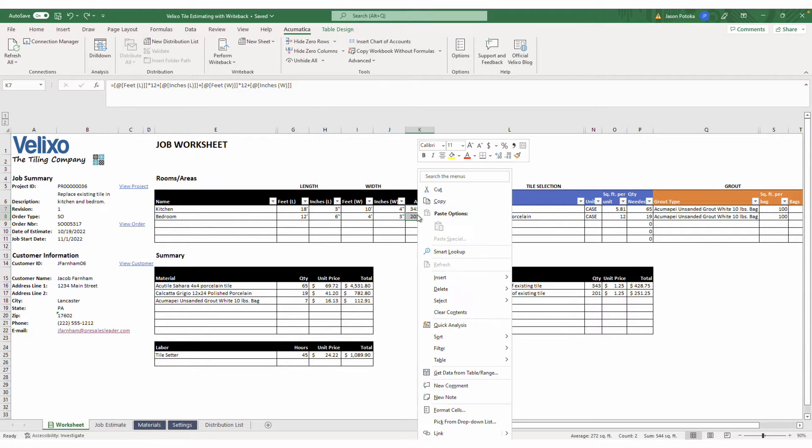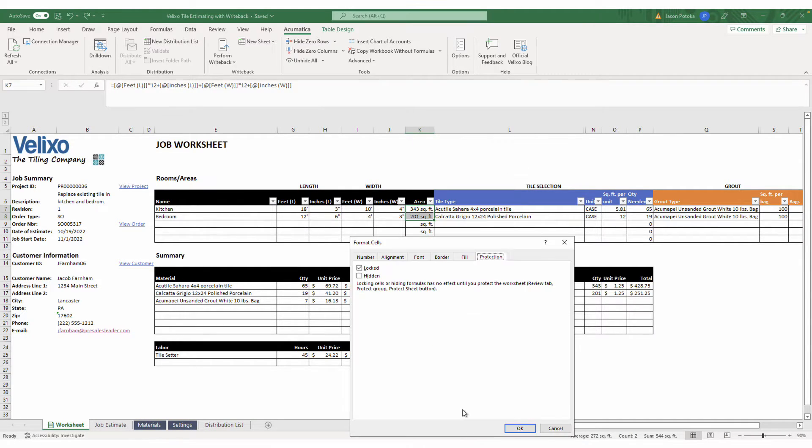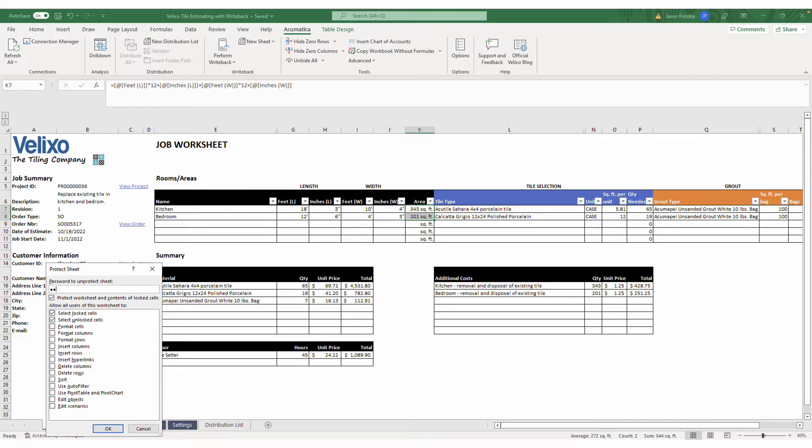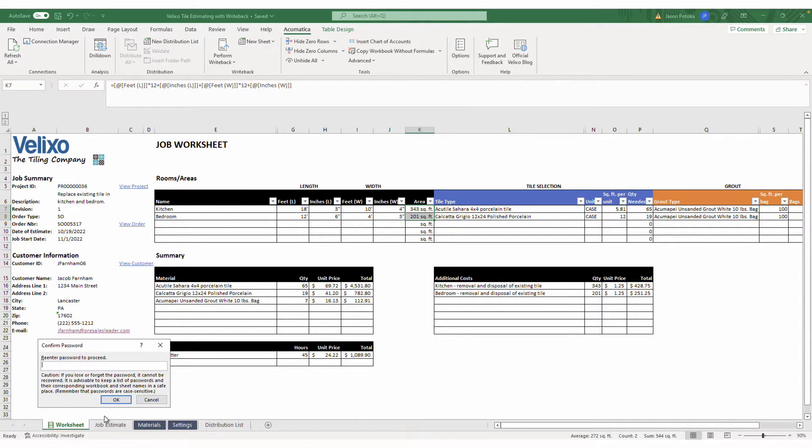Simply select the cells you wish to lock, choose the Format Cells menu, make sure this box here is selected, and then click OK. Now when I protect this sheet and give it a password, users are restricted to only editing the intended cells.